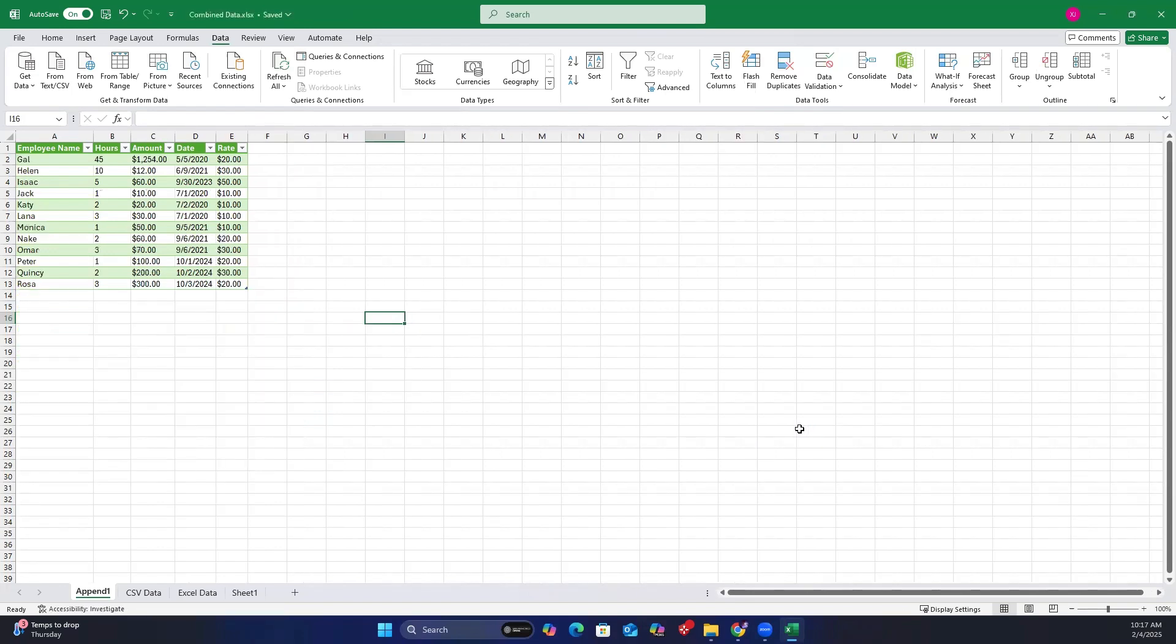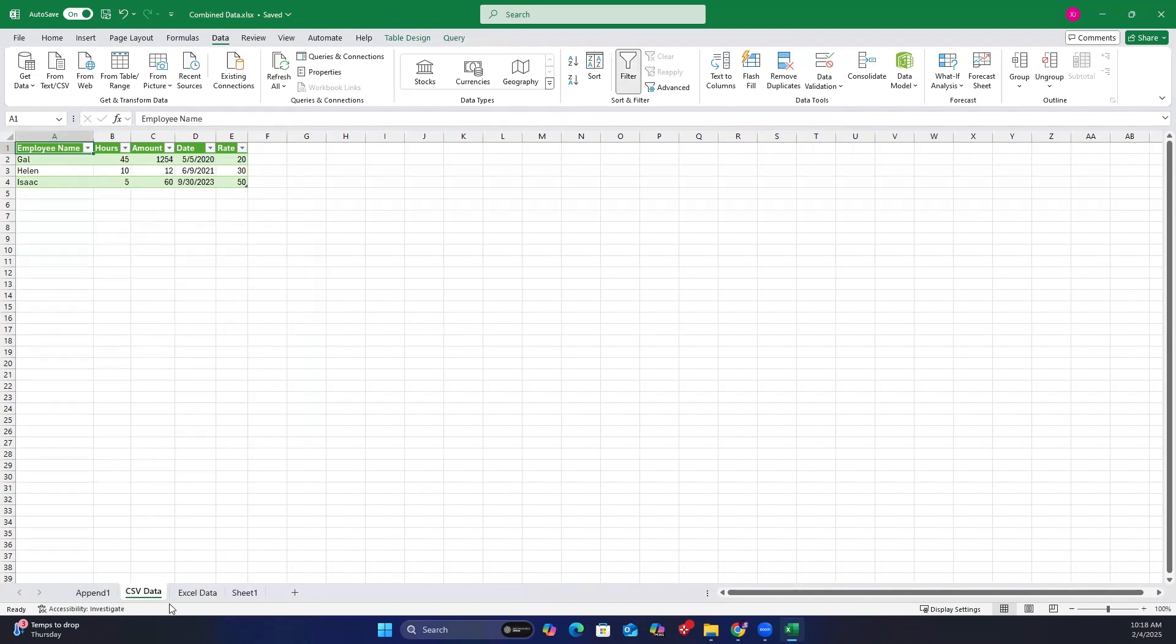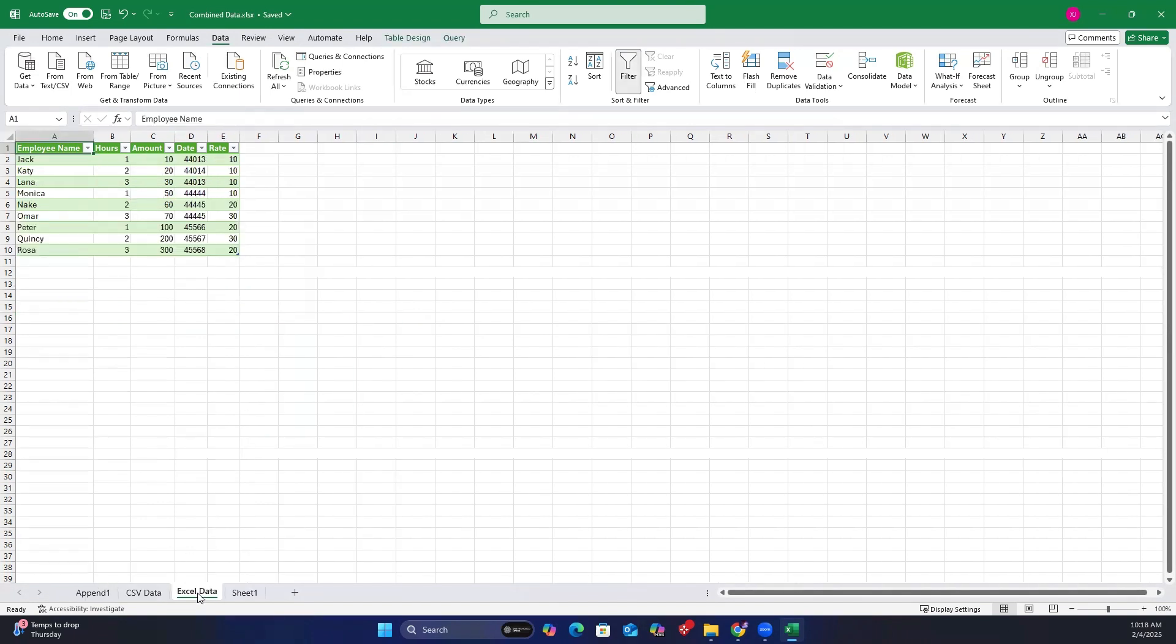And that is it. You have now learned how to combine multiple Excel files with multiple sheets and CSV files into a single Excel sheet using Power Query, as well as how to automate the process when new data is available. That wraps up today's topic. I hope you found it helpful. Thank you for watching and I will see you next time.